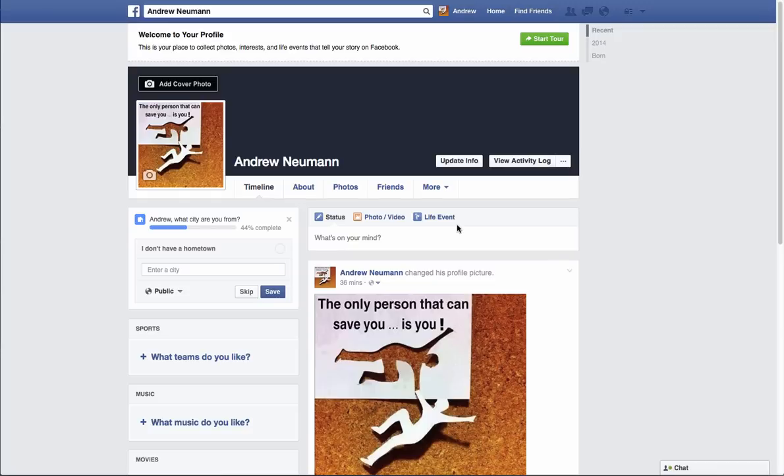Hello and welcome. Andrew here with the ClickFunnels support team. What we're going to show you how to do in this video is integrate your ClickFunnels funnels with your Facebook fan pages.